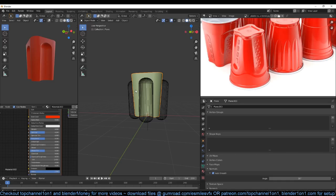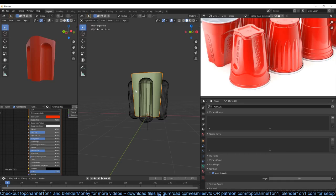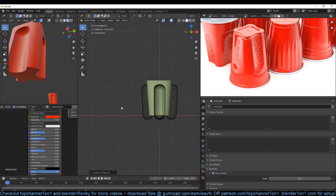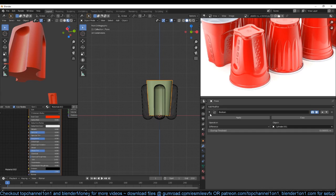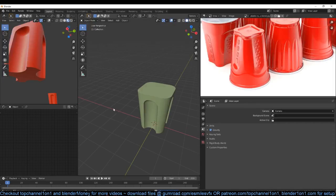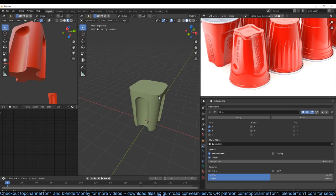Now we have something like this — scale this again. I'm tempted to apply the boolean now because I think this looks good enough. So I'm just going to duplicate this as a backup, Shift+D and move it to the other side just to have it. Now I can apply first the mirror modifier and then the boolean modifier. I don't need this anymore and since I already have a backup I'm not worried about applying the modifiers.